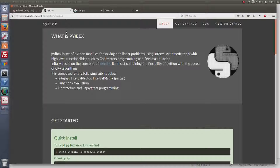I go to the Pybex website of Benoît Desrochers and I will perform a quick install. For this I will have to install Conda. Conda is a package manager which makes it possible to work with different versions of Windows, Linux, or macOS in a unique way without any compatibility problems. Conda is important in our context since we have different types of users.